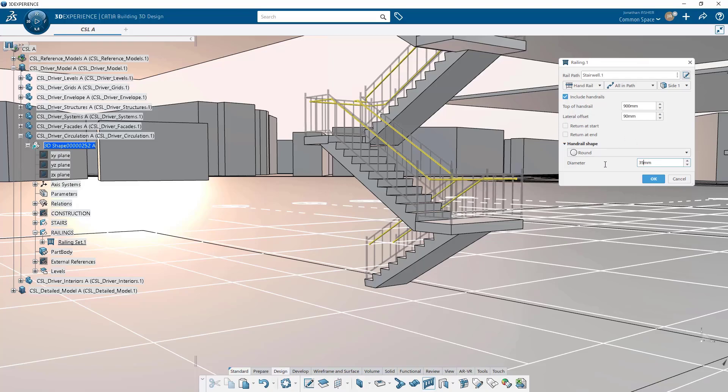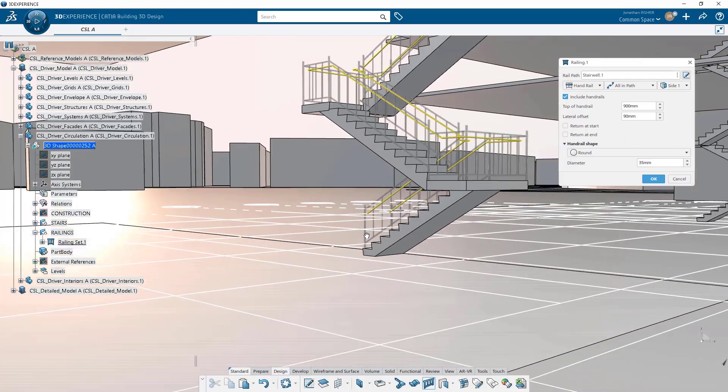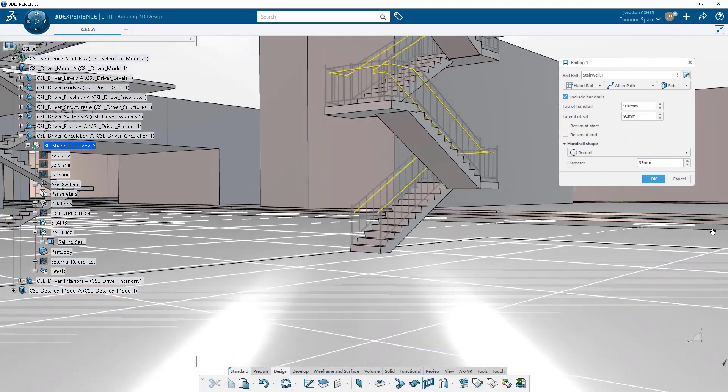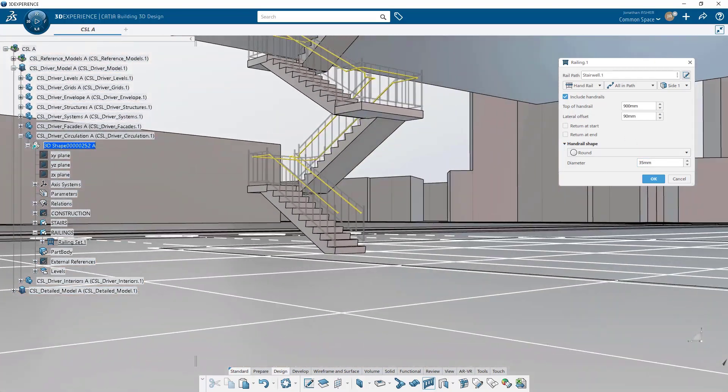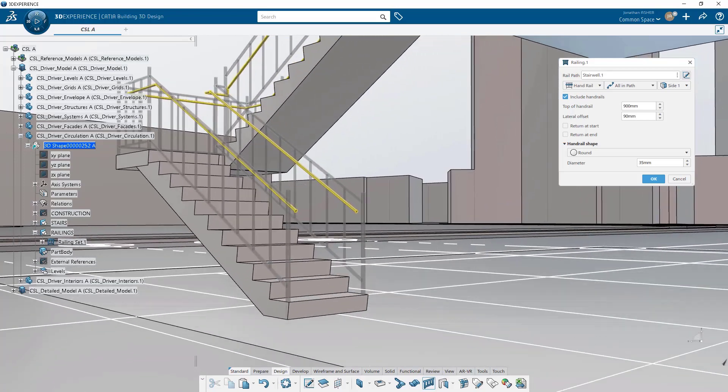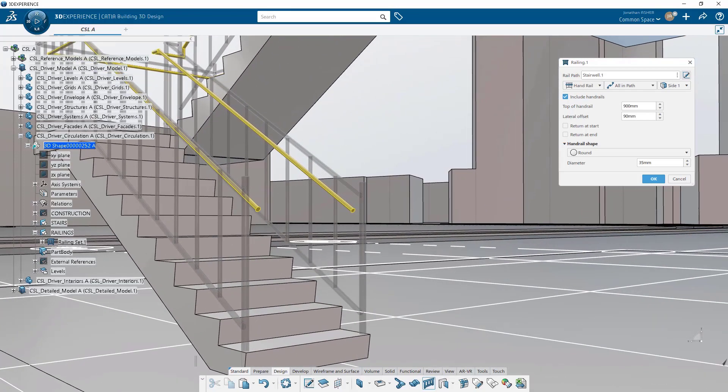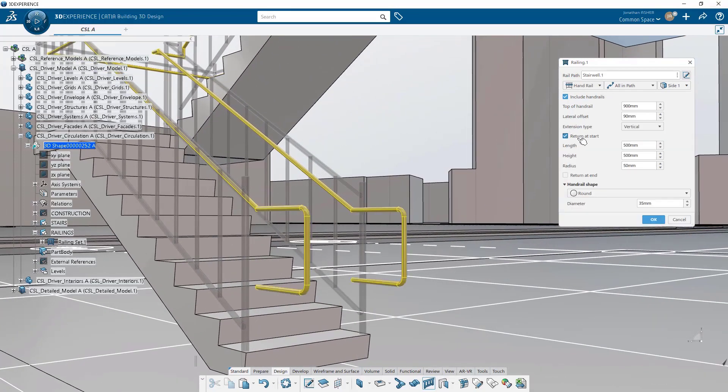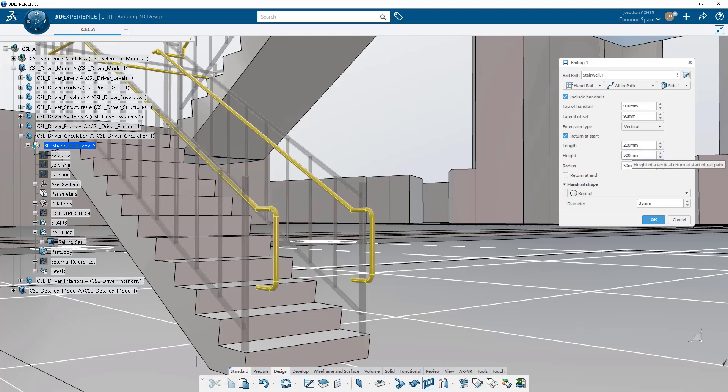You can also add returns at the start or the end of the railing. And you can control the geometry of the returns for both the start and the end, or keep them identical.